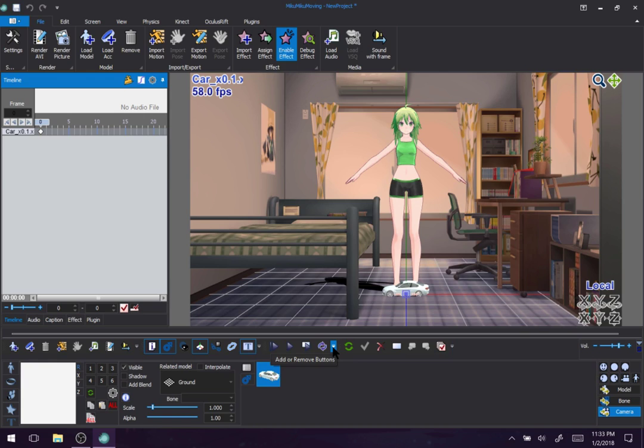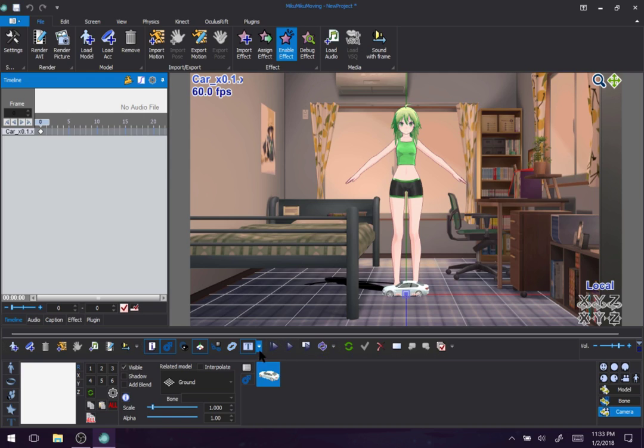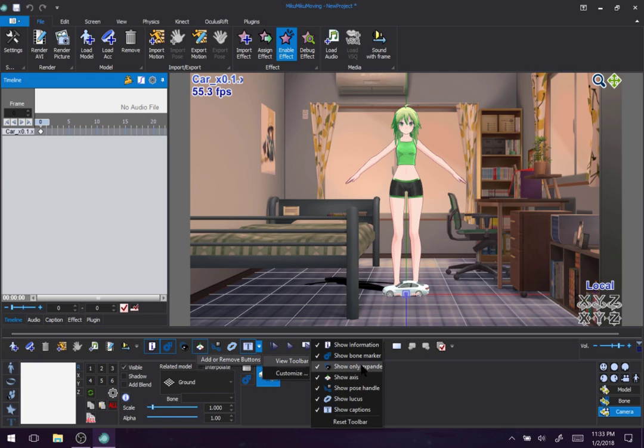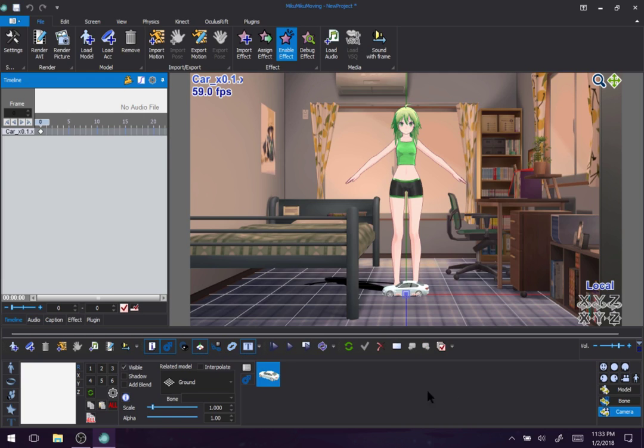Now, this gray arrow, play, play, repeat, bookmark, those are actually all pretty important. Let's see with this one. Show information, actually let me click that real quick. You see that, 59 FPS, then car, X01. That's all show information does. I'm going to leave it on just so you guys can see things.